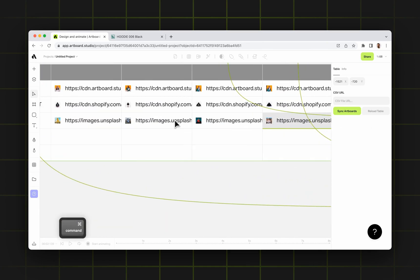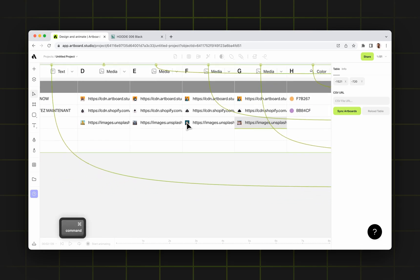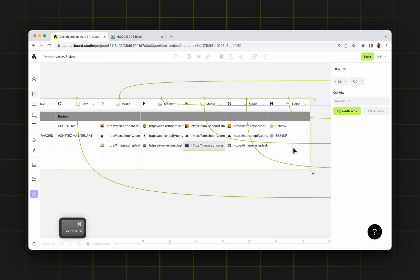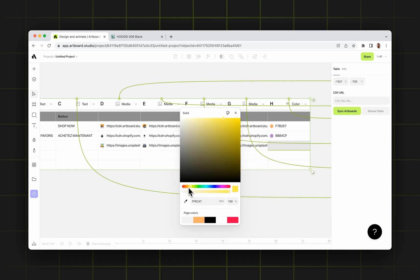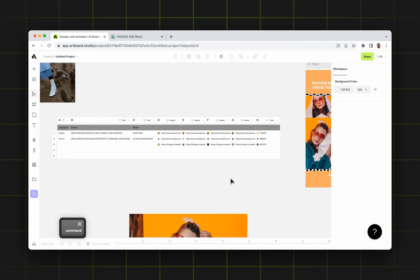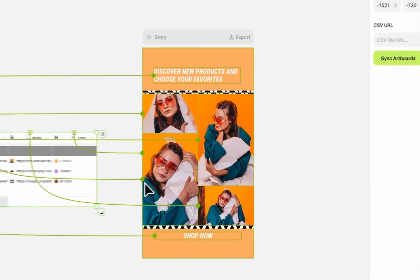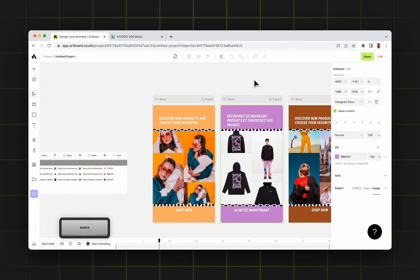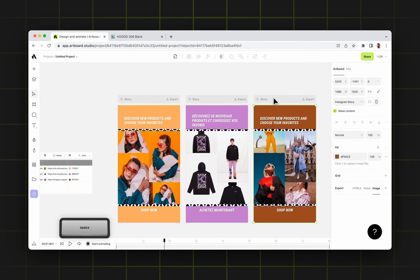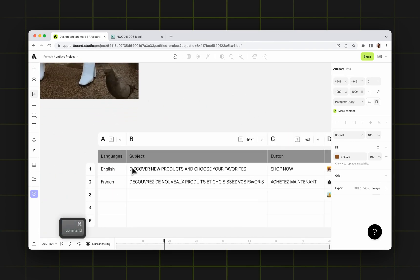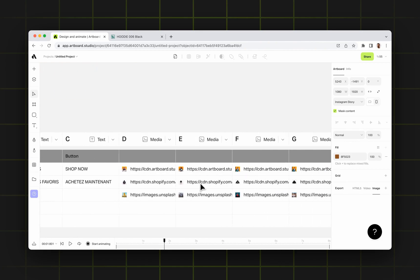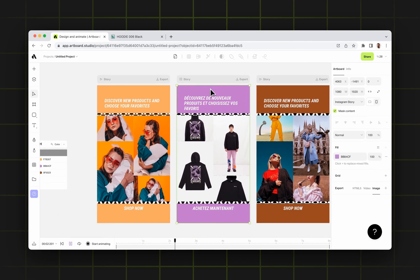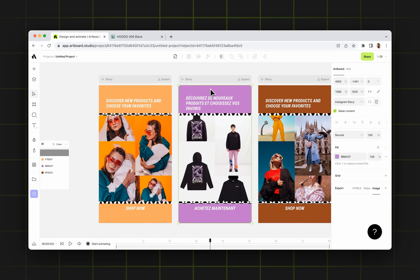Let me check if all images are different — and yes. I can also double click and update any image anytime. For the third artboard background color, I'm going to go with a dark brown color. Now, if I select the table and click on sync artboards, it gives me different variations out of the same design with different background colors and different images. As you see, in the second row we defined the French language along with different images and a different background color, and it applies to the second artboard. This way I don't need to duplicate and change images all the time.